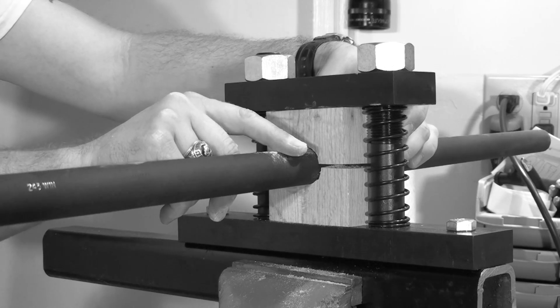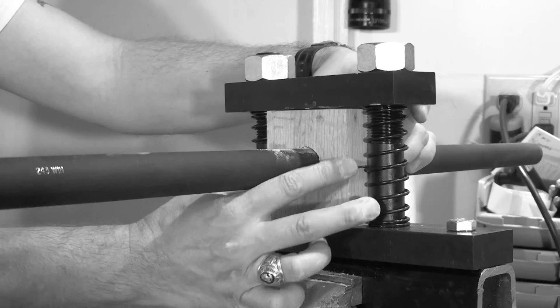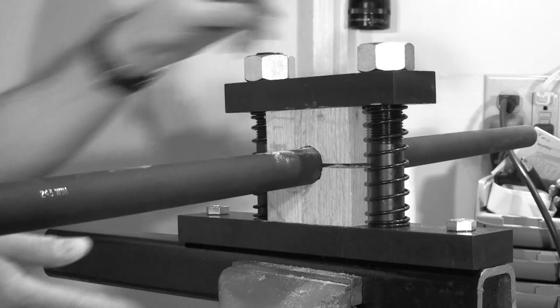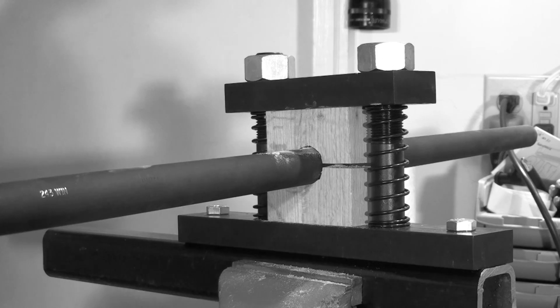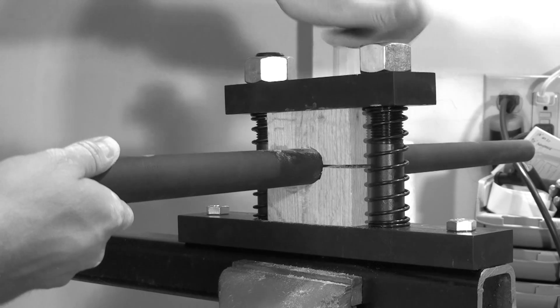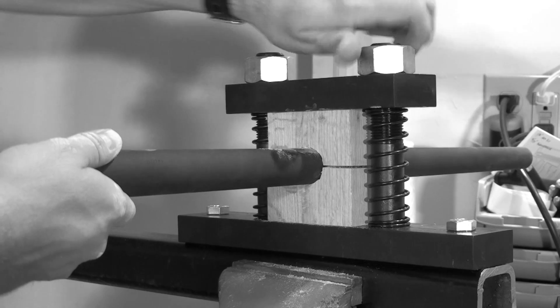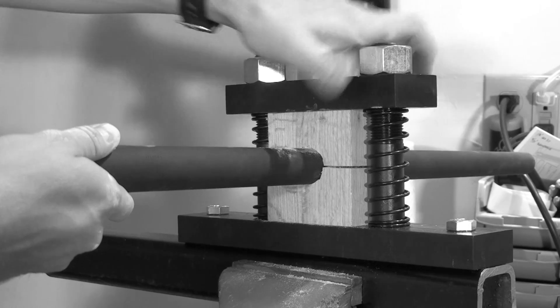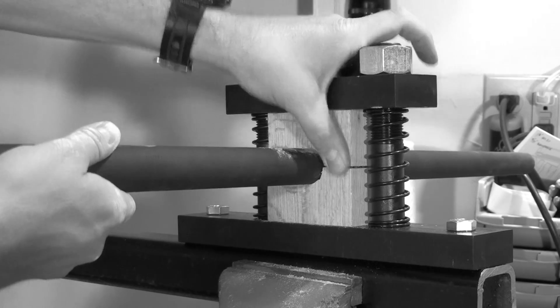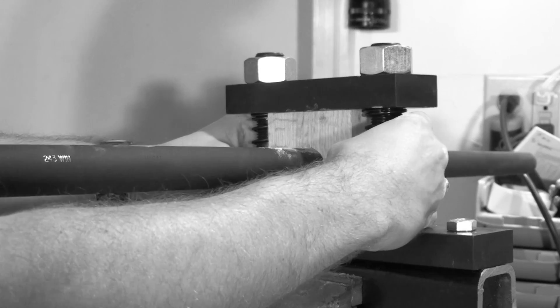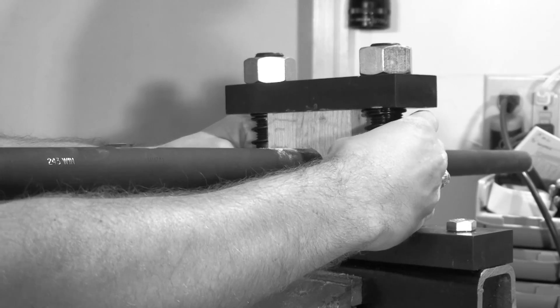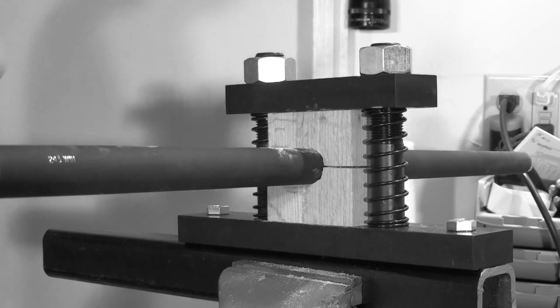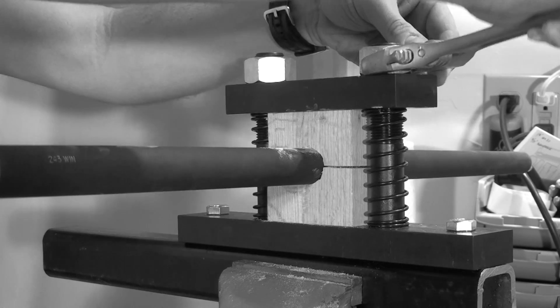Set the block in place and then begin tightening the barrel vise down by hand. Once you've got everything lined up, grab your wrench and crank the barrel vise down.